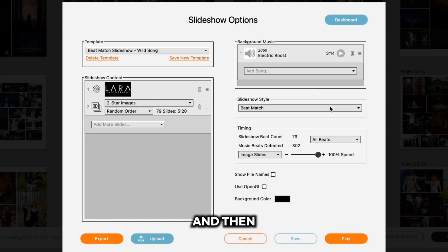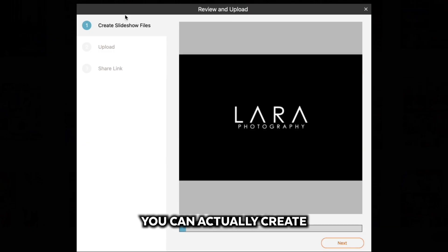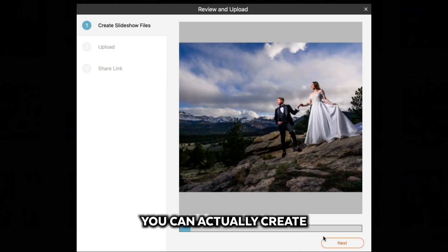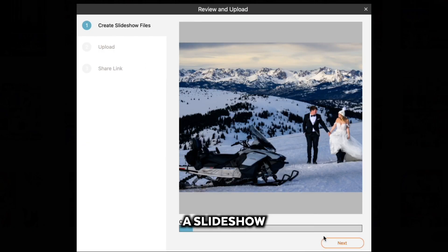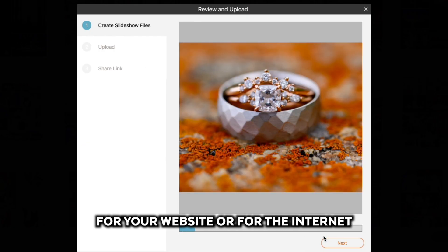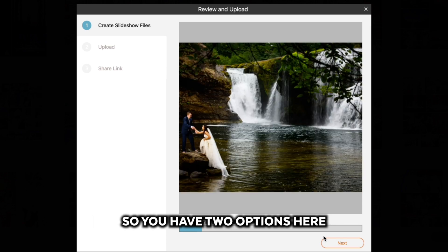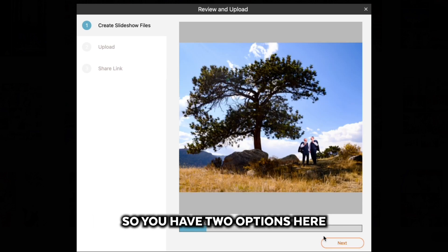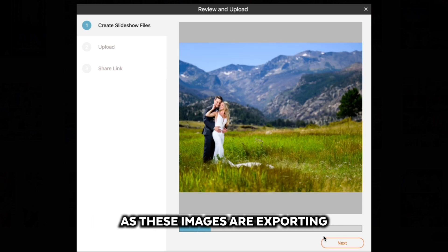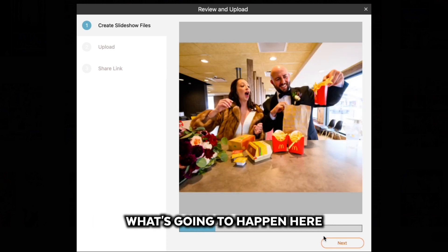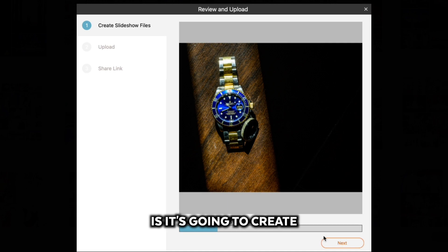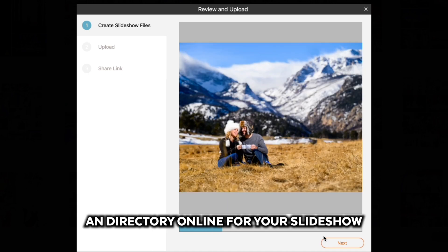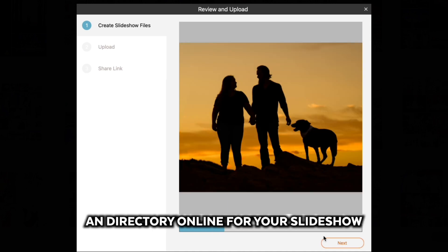Then you can actually create a slideshow for your website or for the internet. You have two options here. As these images are exporting, what's going to happen is it's going to create a directory online for your slideshow.